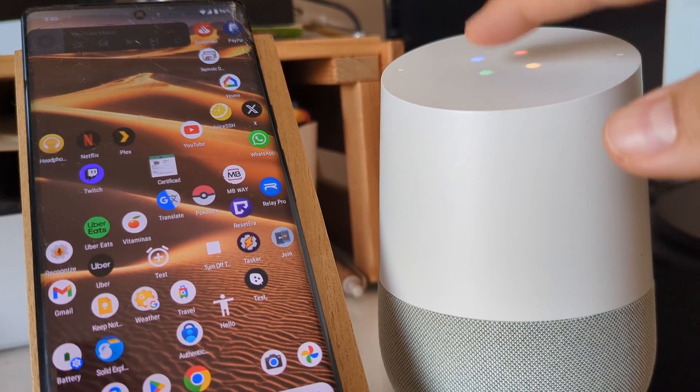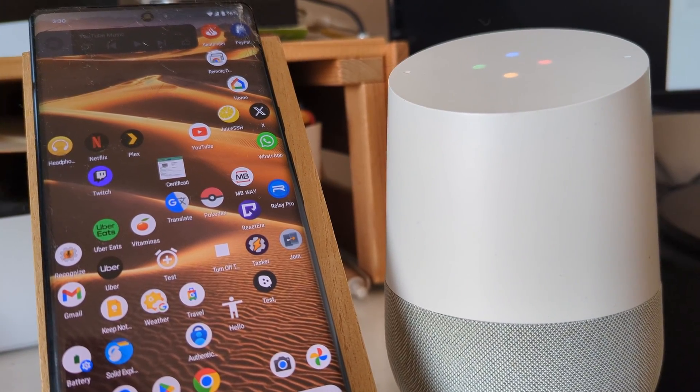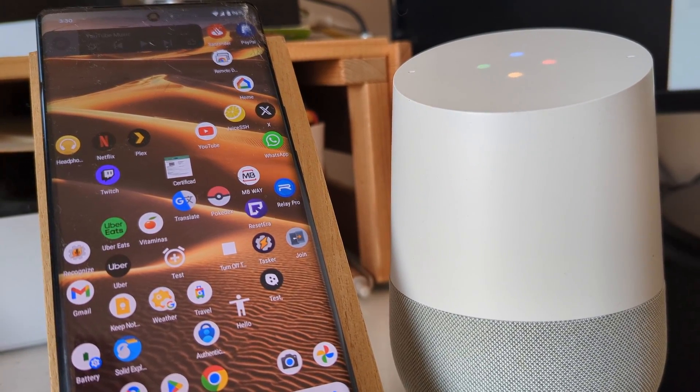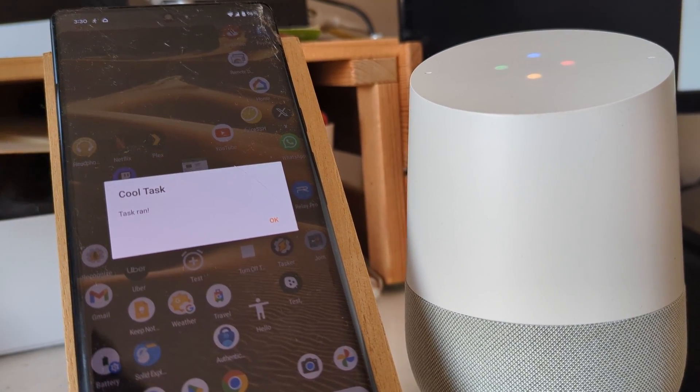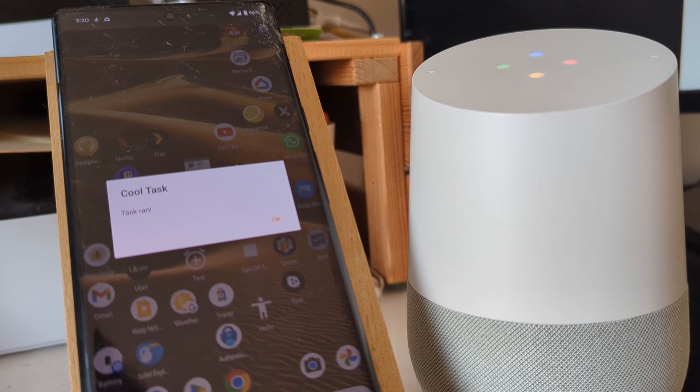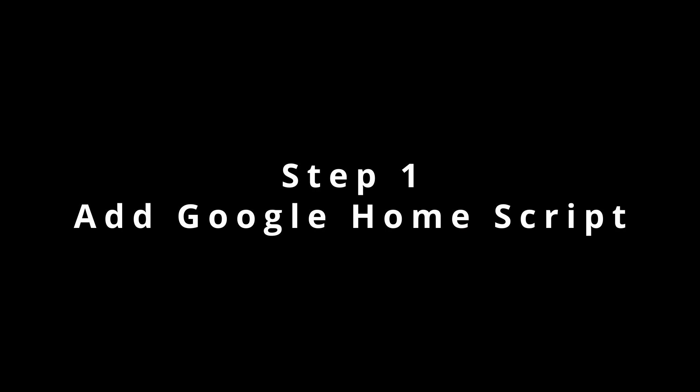Here's how you can do anything on your phone from your Google Home using Tasker. Step 1: Add Google Home Script.